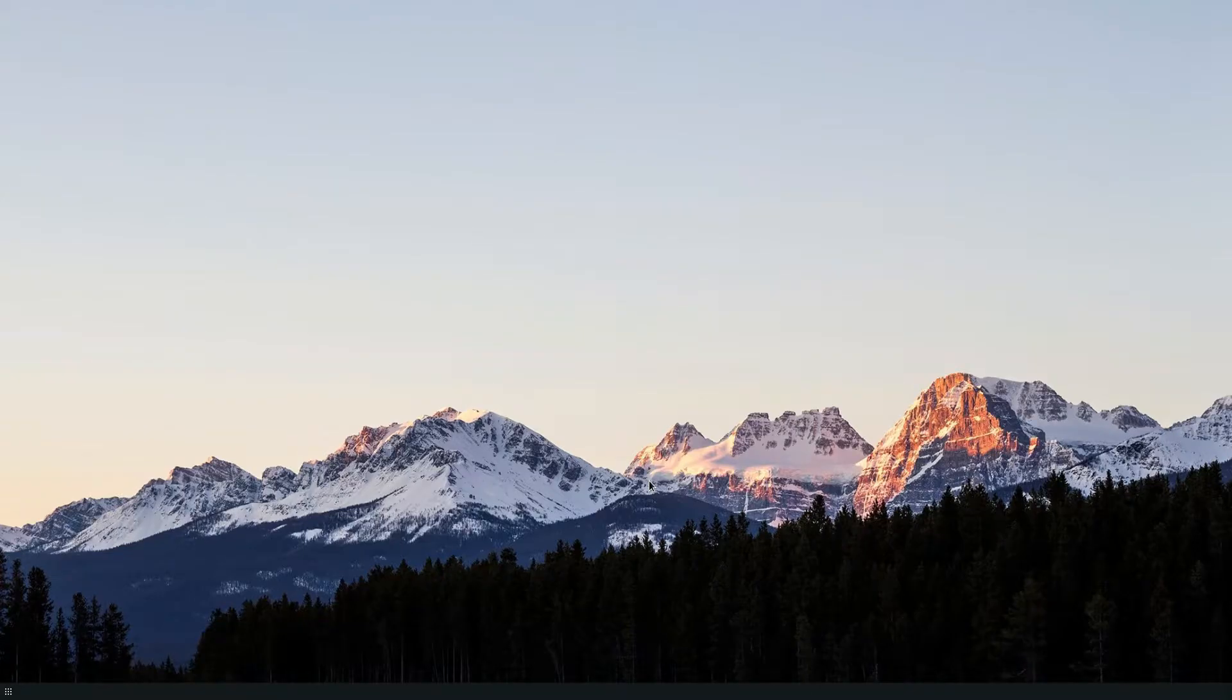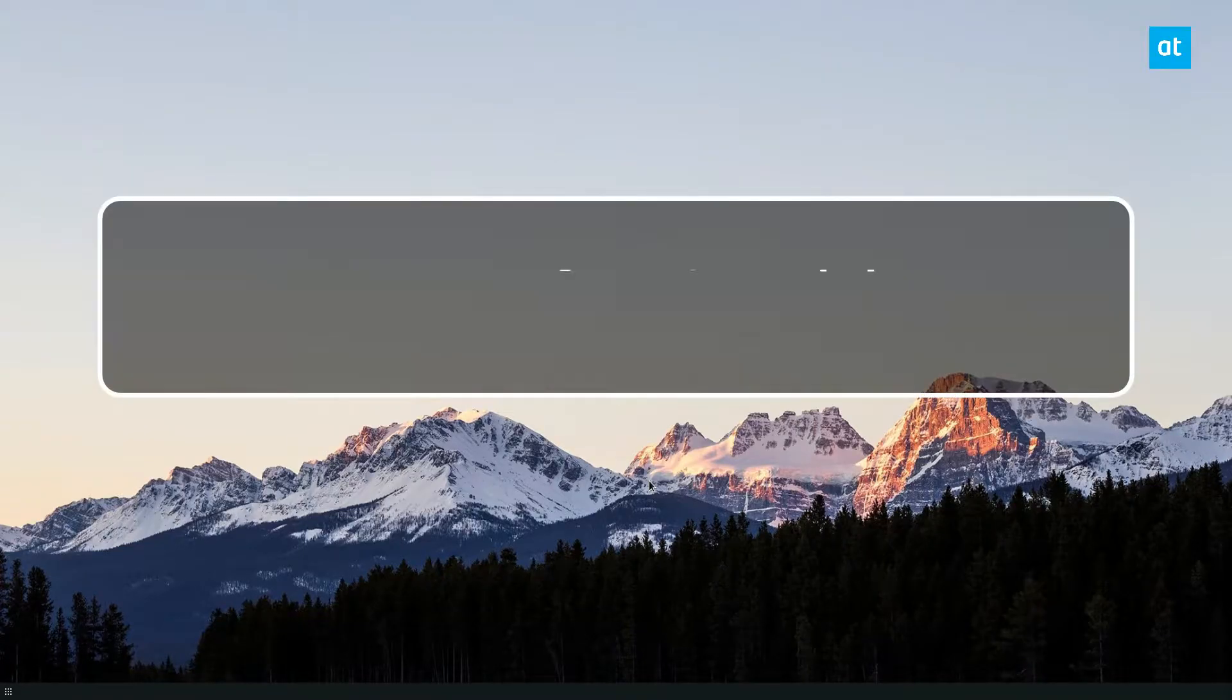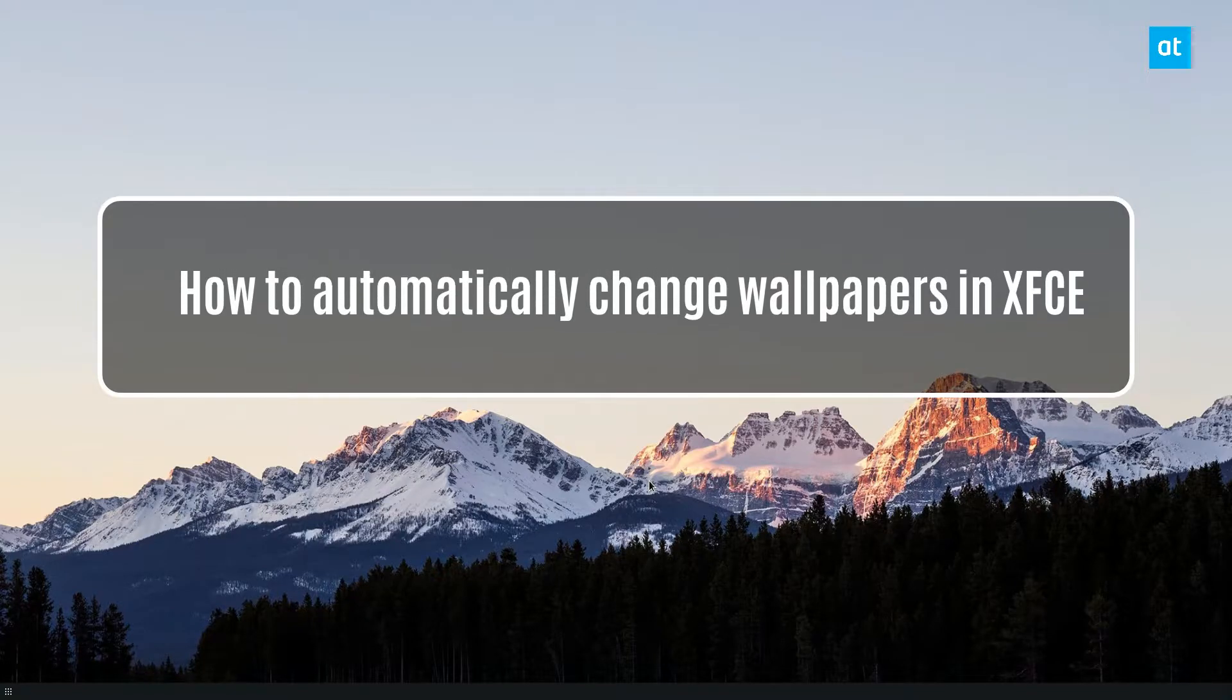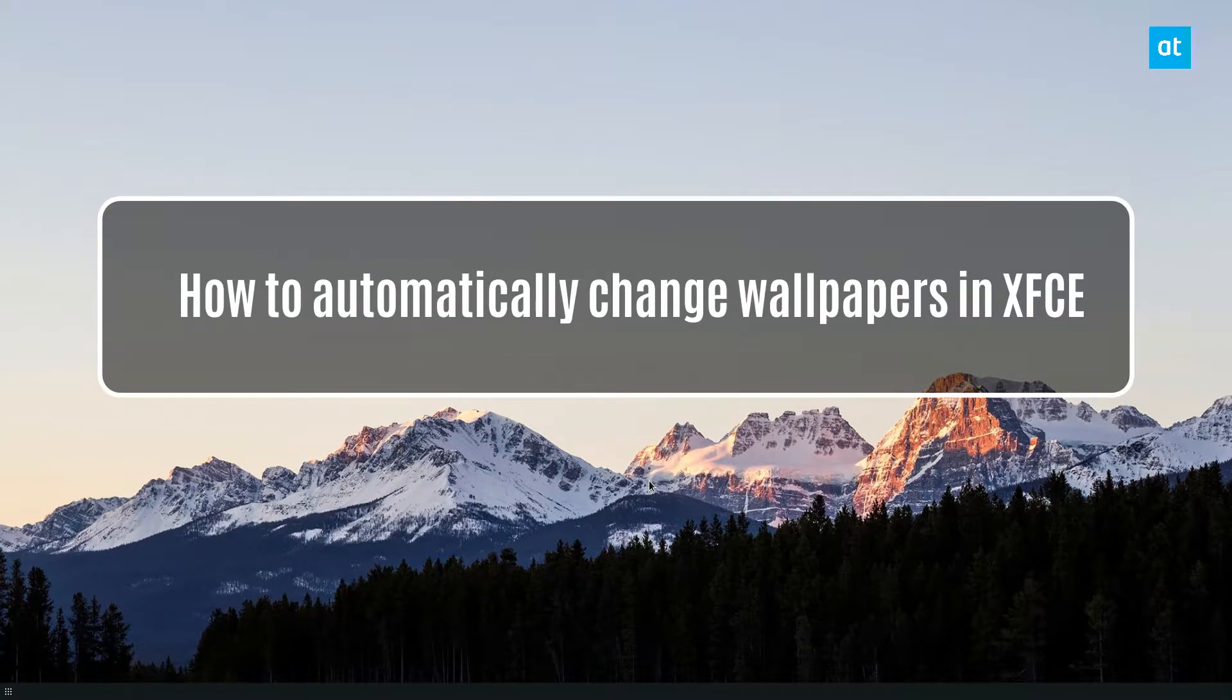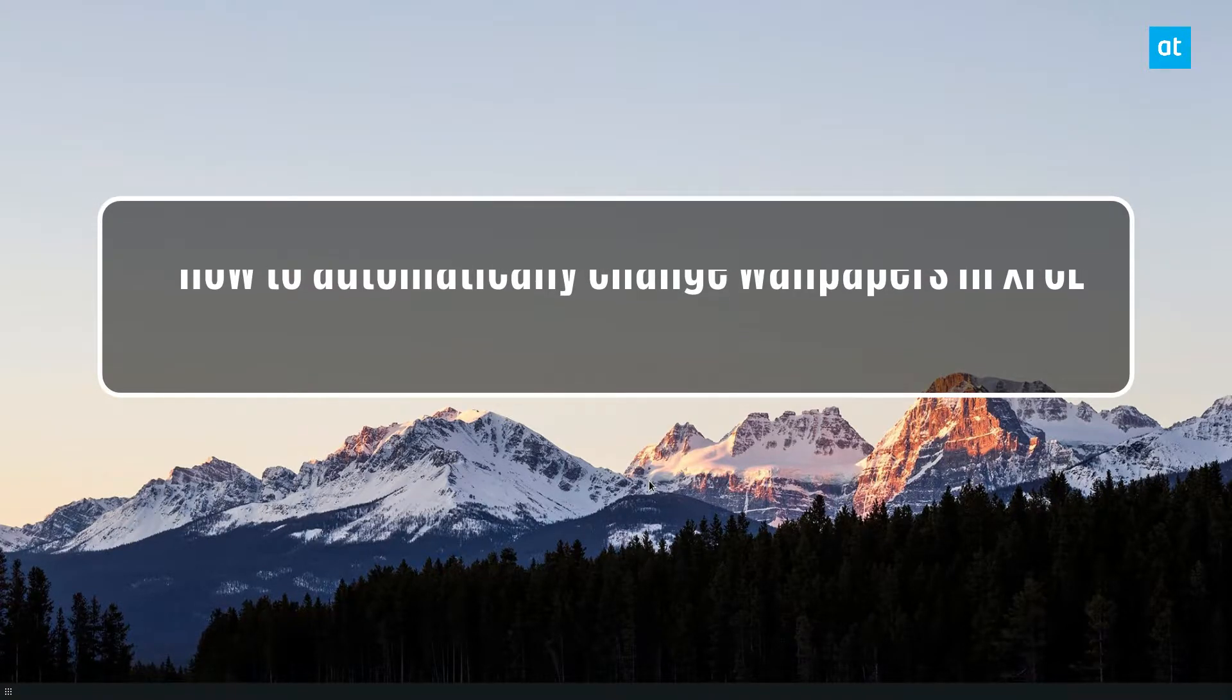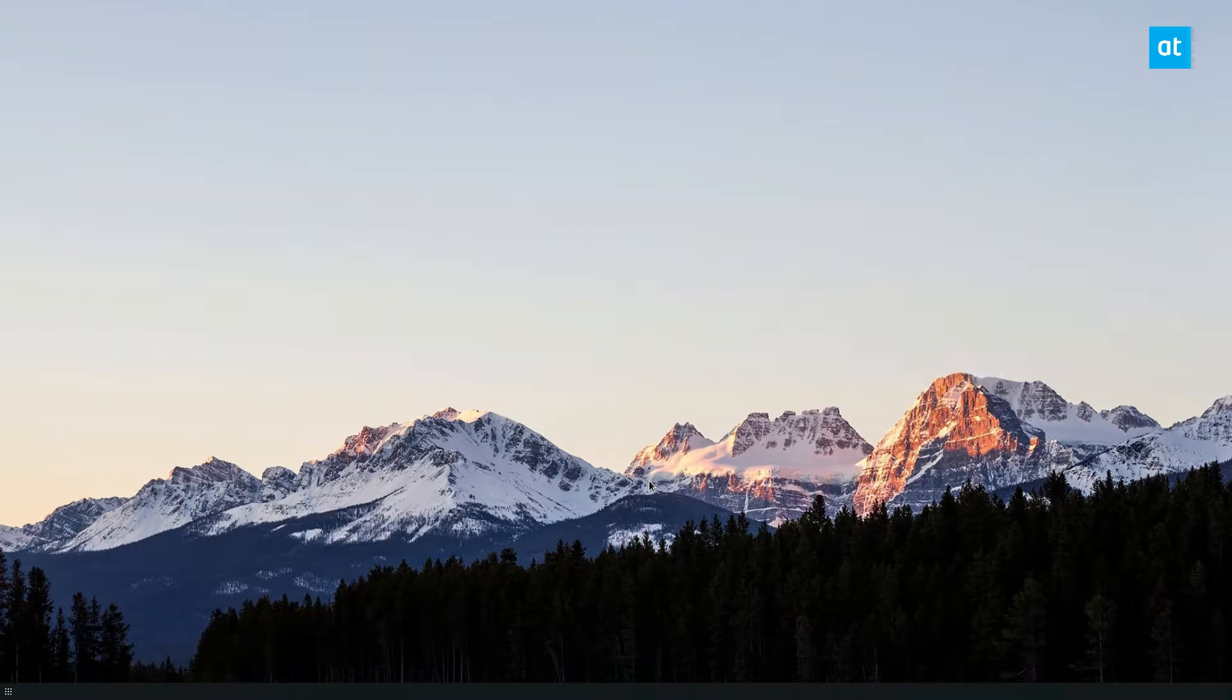Hey everybody, Derek here from Addictive Tips. In this video we're going over how to change the wallpaper automatically in XFCE.